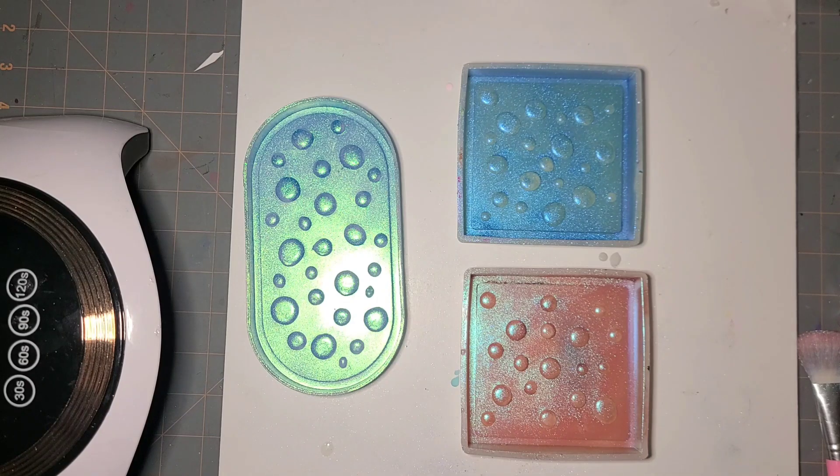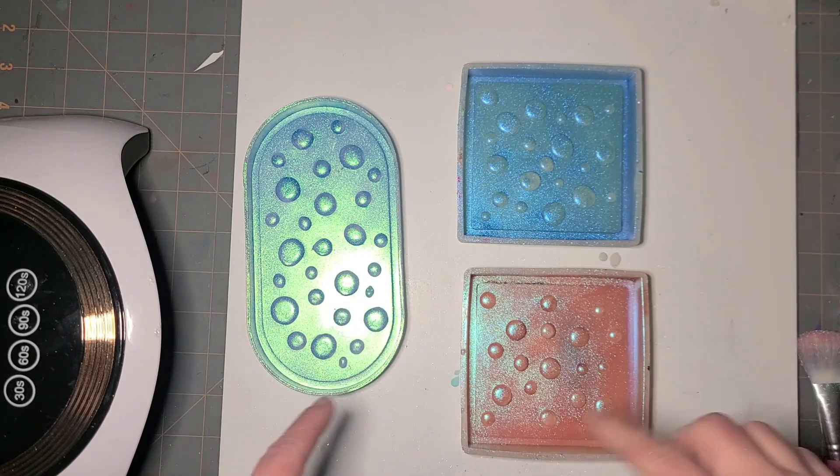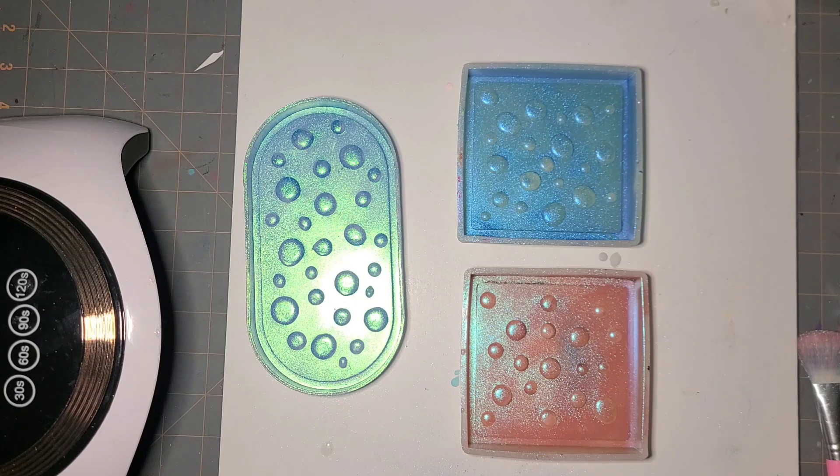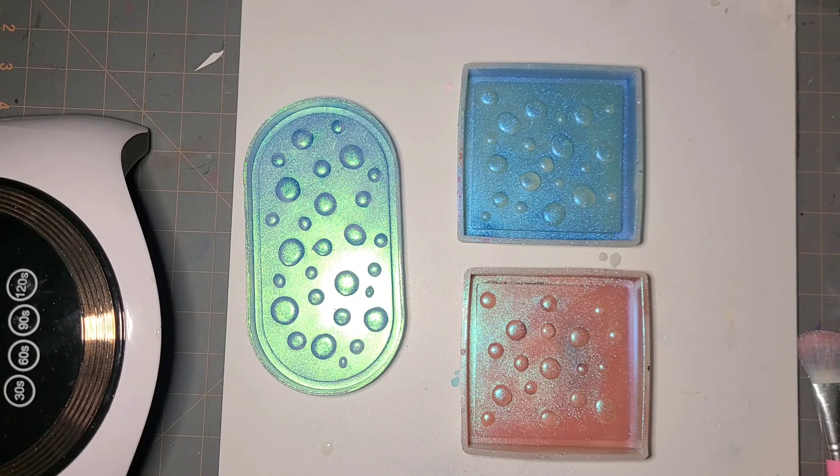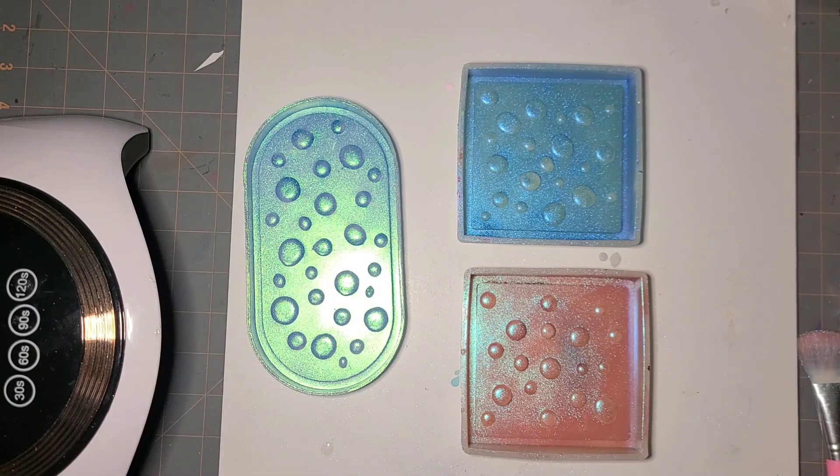So I'm going to go ahead and mix up my resin and then I will be back when that's ready to pour or ready to mix the color in to pour.